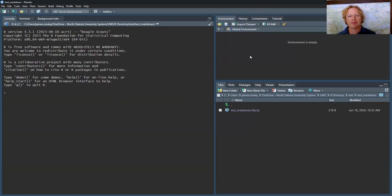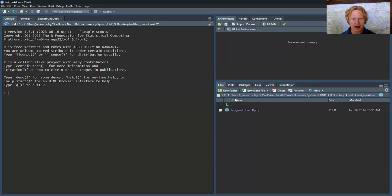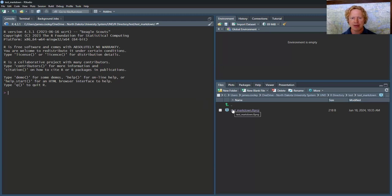You have the environment. That's where all the data frames and vectors are going to reside. We'll cover what those words mean in a bit. This files tab, this is the location that I just created. You saw me do it. This is where the project lives.